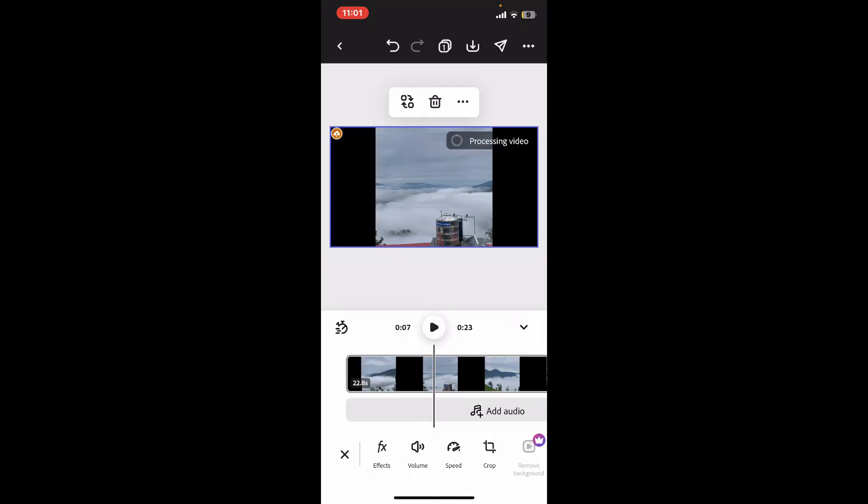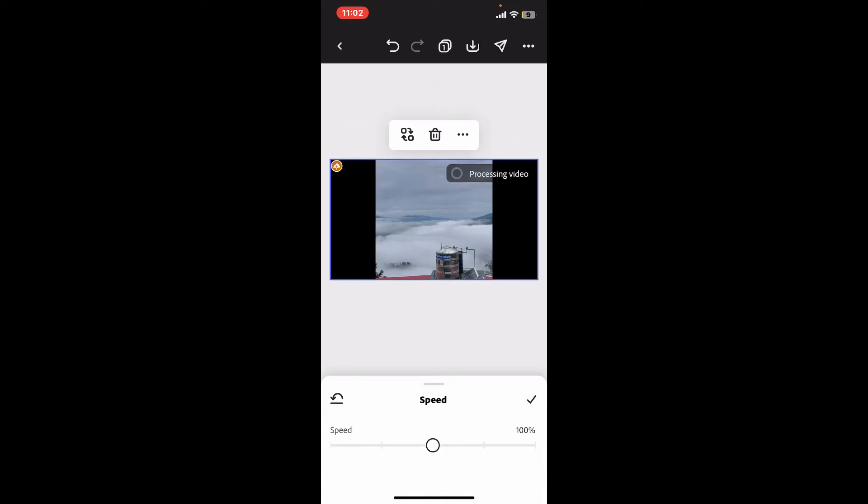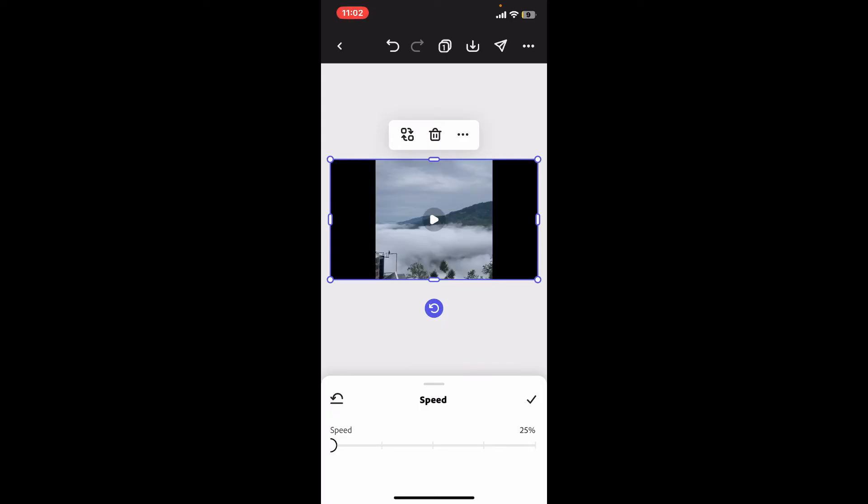From the menu, tap on Speed and then use the slider at the bottom of the screen in order to increase or decrease your speed. If you want to decrease the speed of the clip, you will need to slide the slider towards the left. Similarly, if you want to increase the speed, drag the slider or the circle dot towards the right hand side.